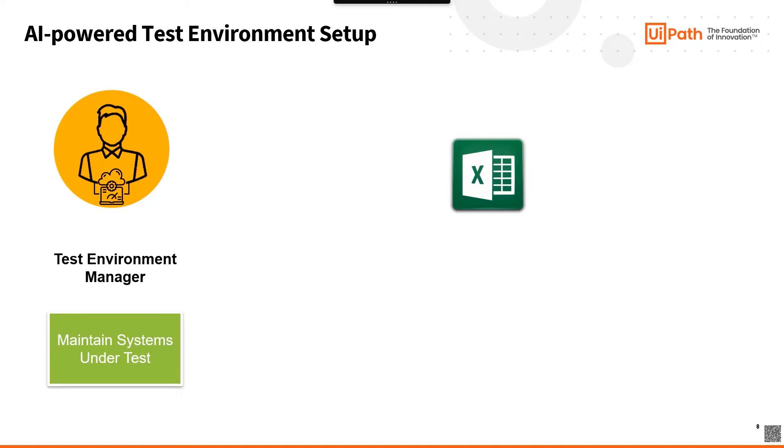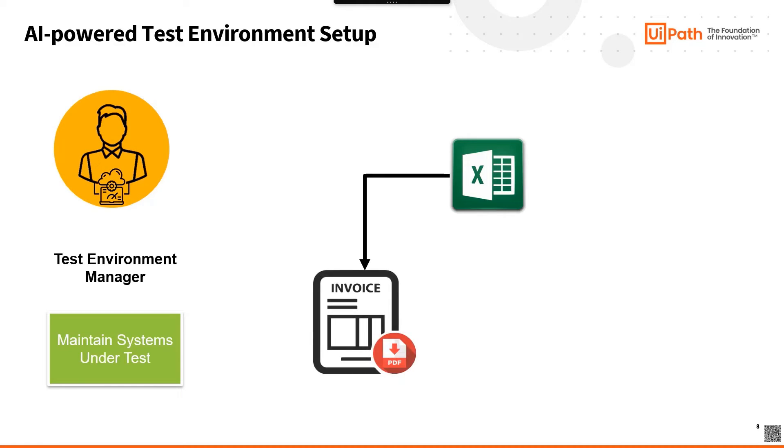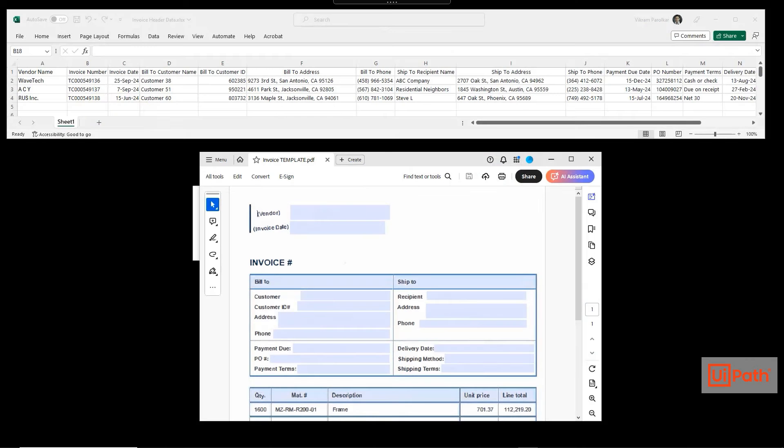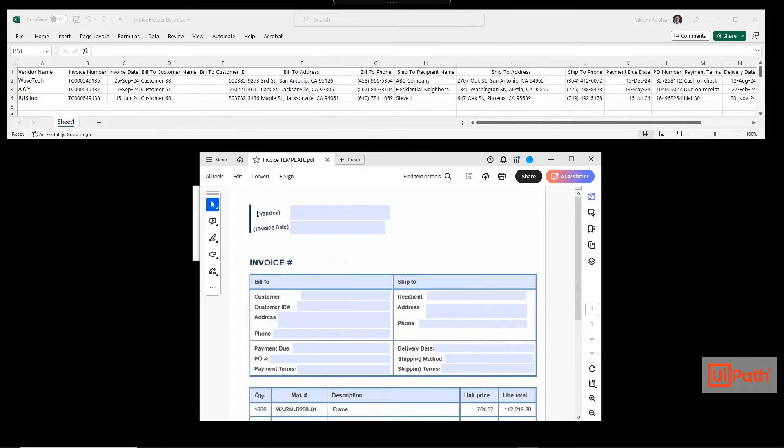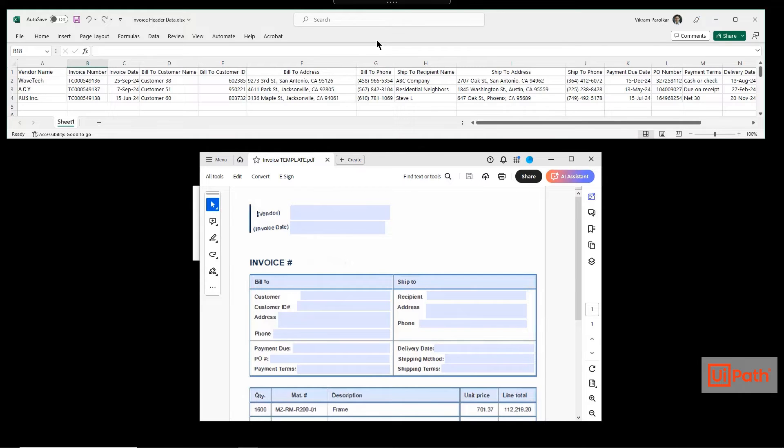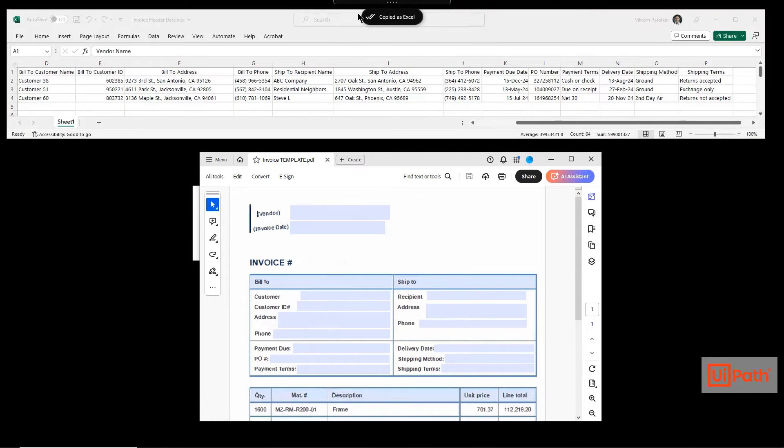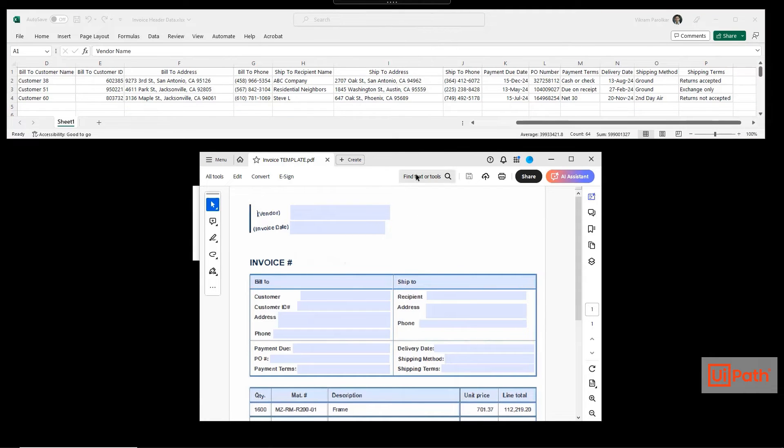Our test environment manager has to take the test data generated by the data architect and ensure that it's available in systems under test. This means creating new PDF vendor documents and creating purchase orders in SAP. Traditionally, the test environment manager had testers copy-paste data from the Excel file into the PDF. With UIPath, there's an AI-powered solution: Clipboard AI. All the user needs to do is select the data in the source location and select the target location.